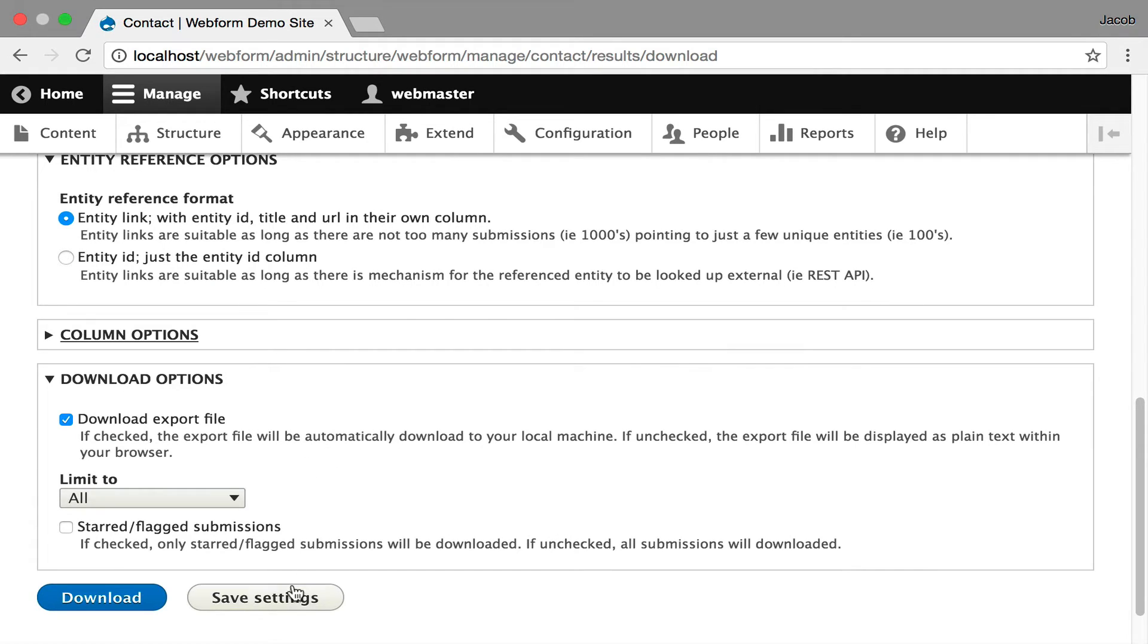You can even save the settings for this export. And if you go over to admin settings in the webform module, you can control the defaults for this form to help people get started in the right place.